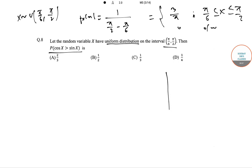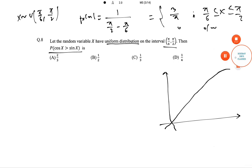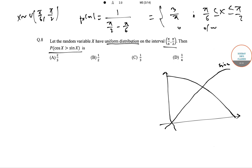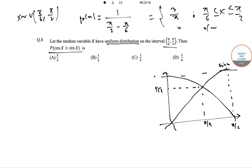Now let us draw the curve for cos x and sin x. The curve for sin x goes like this, and the curve for cos x is pretty much like this. Here this point is π/2, this is π/4, this value is 1/√2, and over here this is 1, and this is the origin.